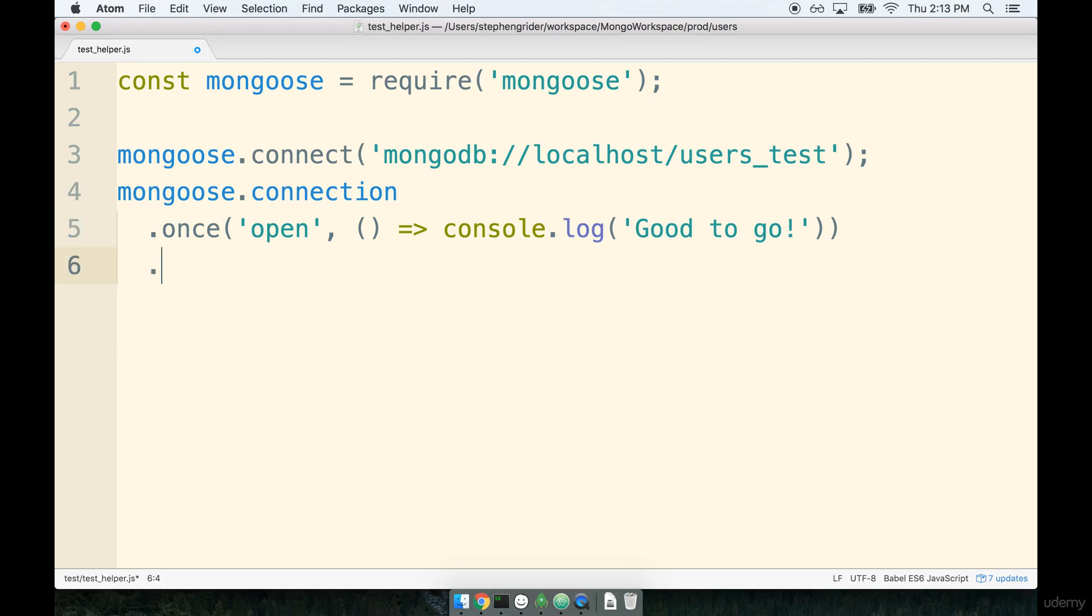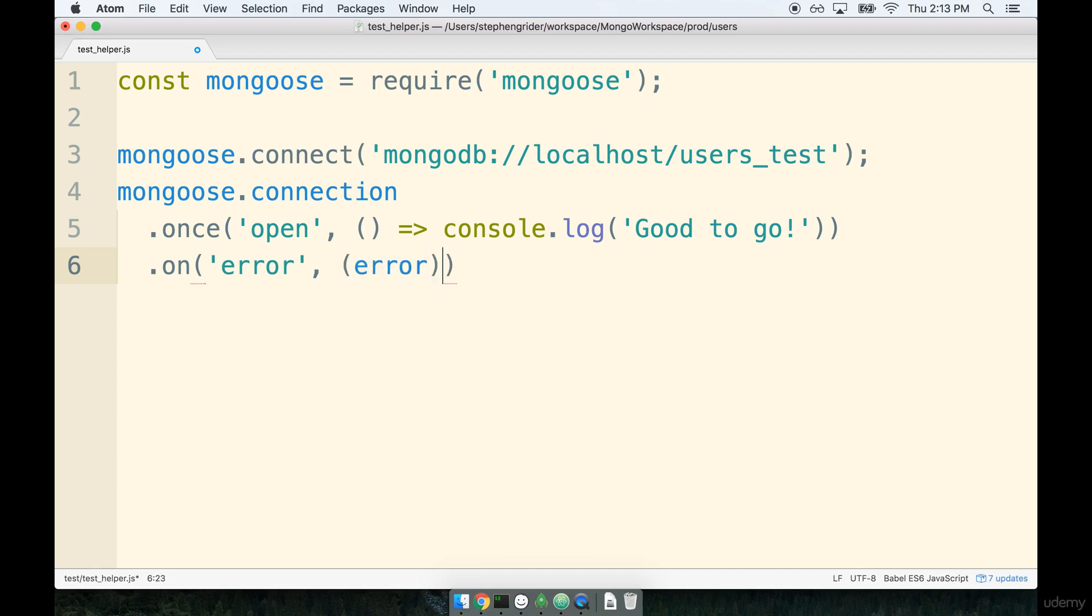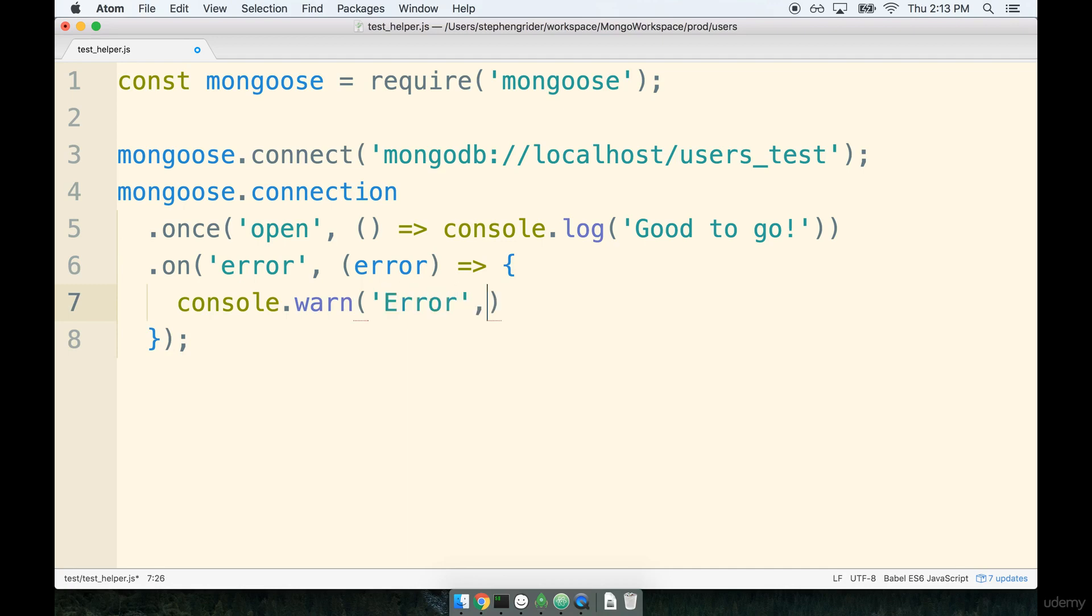And I'm going to add on another statement, a dot on error, as a string as the first argument. And the second argument will be another fat arrow function that will be called with an error argument. And then inside of here, we'll say console.warn. And I'm going to pass in the string of error, and then error, like so.